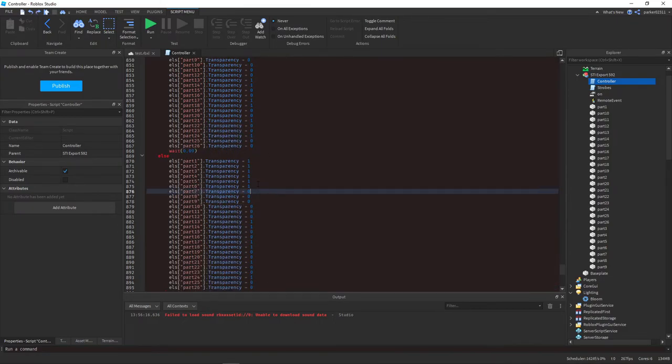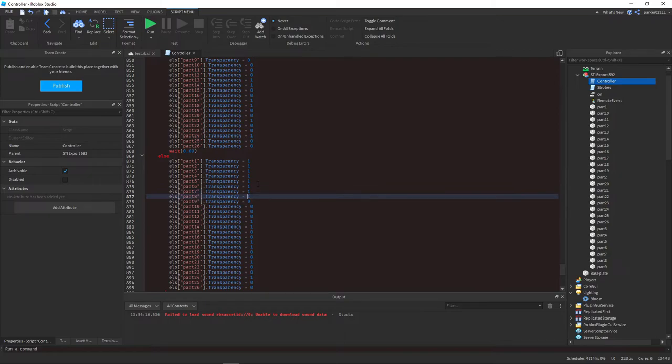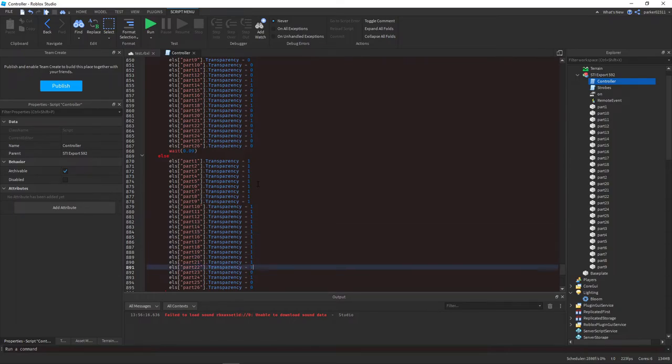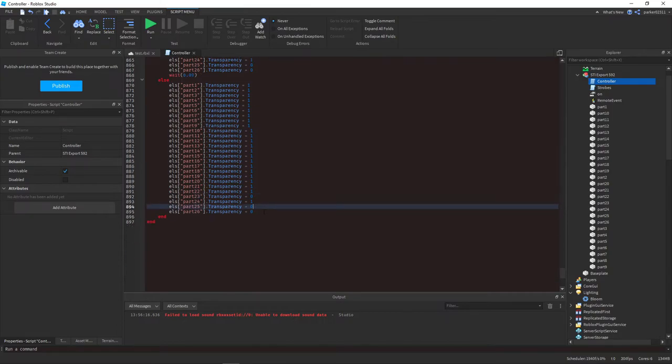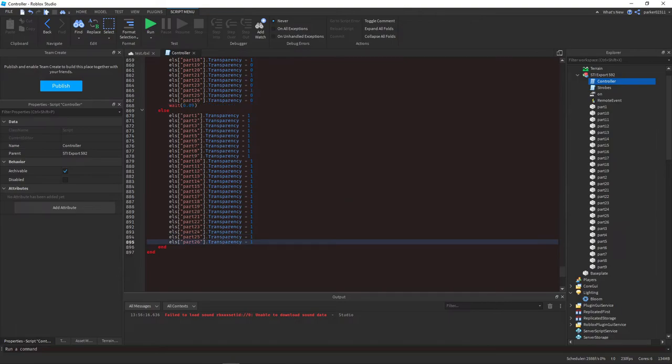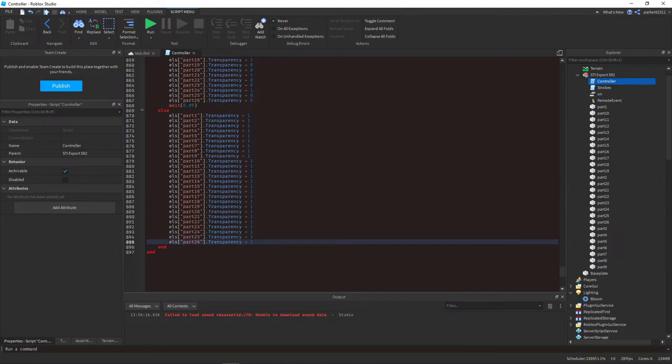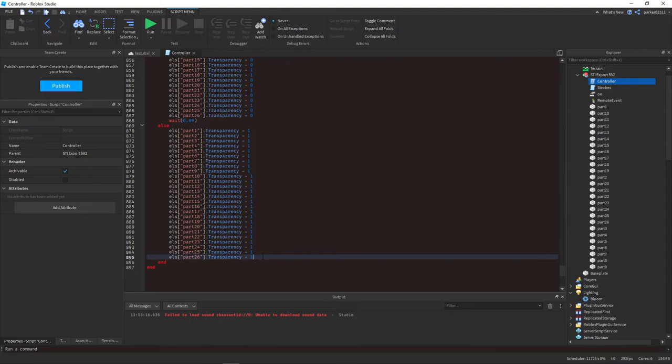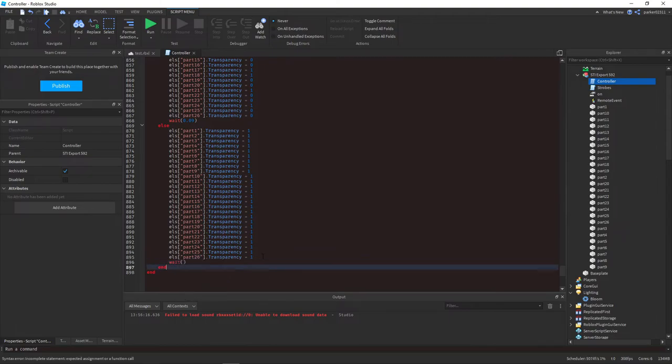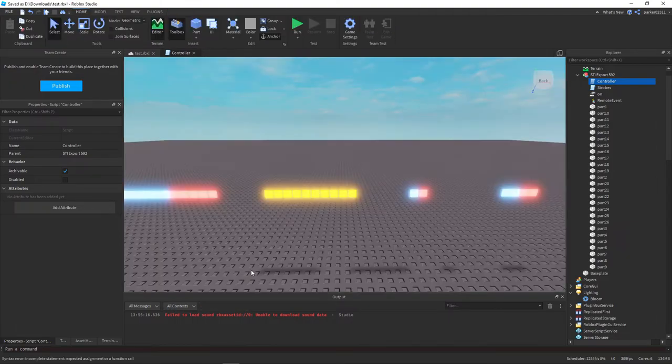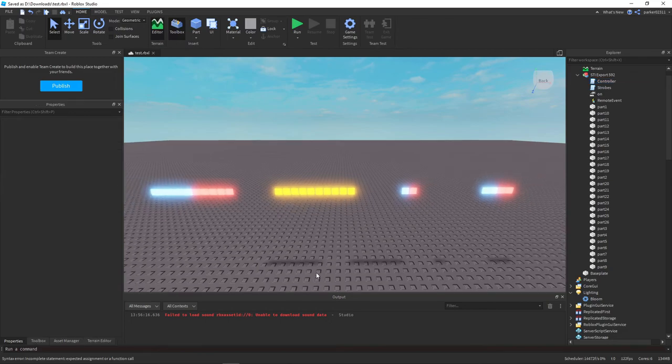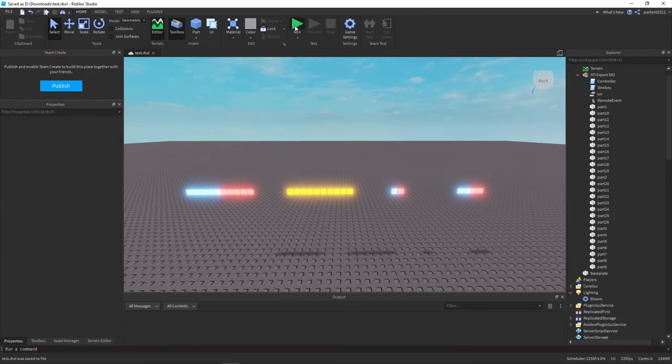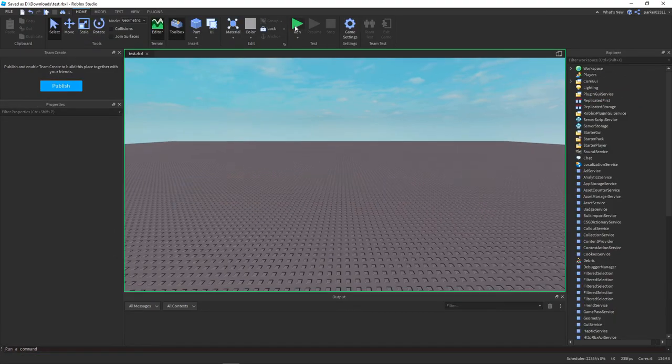Sadly in Roblox Studio you can't control click multiple lines like you can in other text editors. I'm going to add a wait right here to prevent script timeouts. And we're also going to add one right there just to help prevent script timeouts. I'm going to save, clear, and I'm going to have this turned off by default.